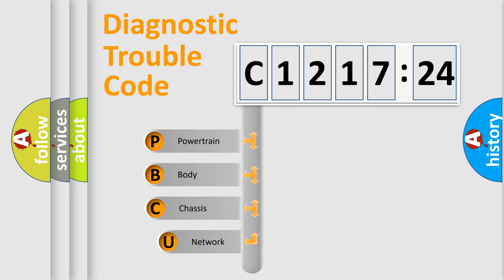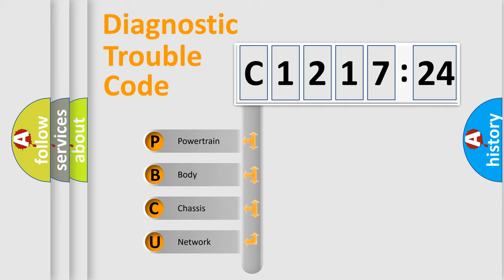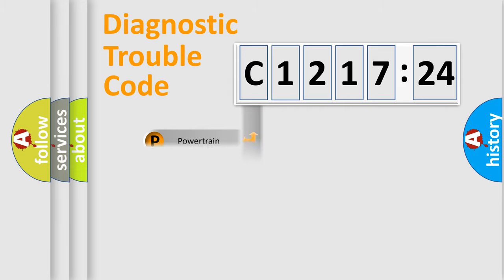First, let's look at the history of diagnostic fault code composition according to the OBD2 protocol, which is unified for all automakers since 2000. We divide the electric system of automobiles into four basic units.